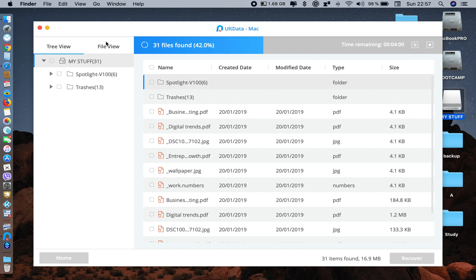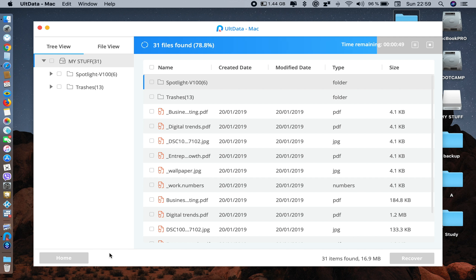Just wait and relax. It has already found 31 files. I'm going to fast forward this video so that you don't have to wait for the recovering time. Let the scan be completed.